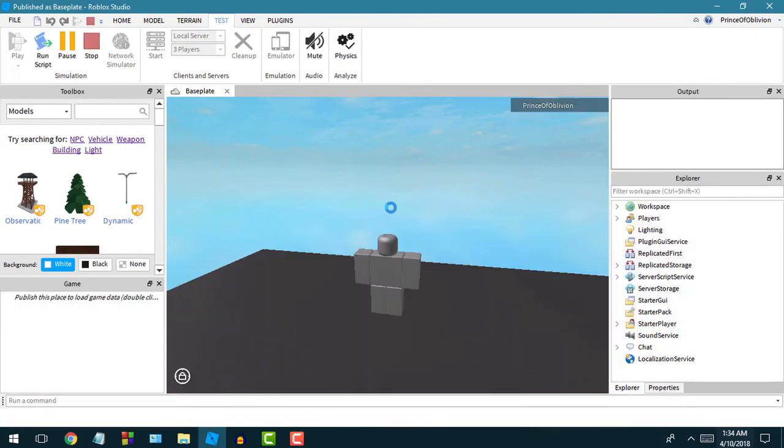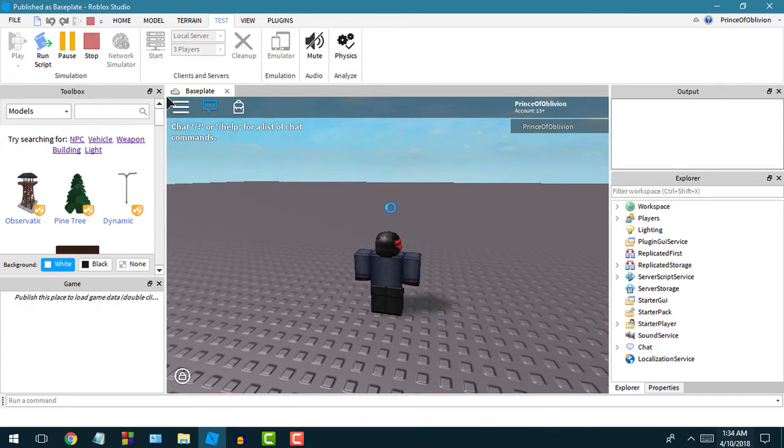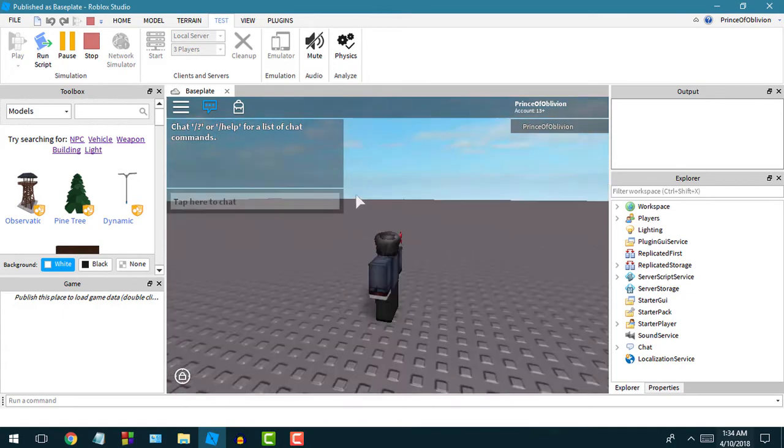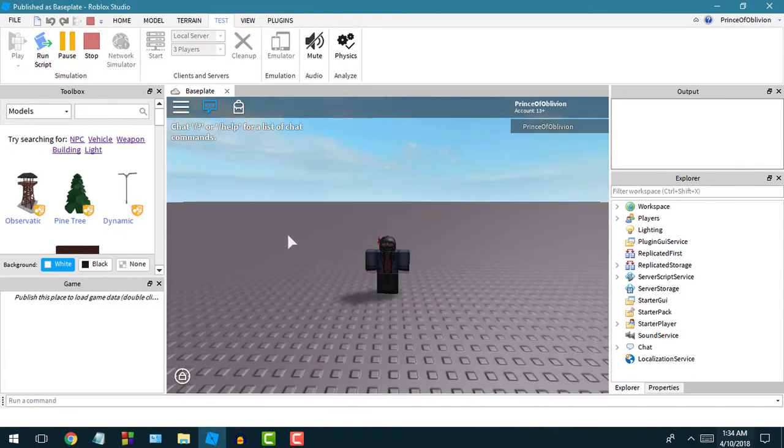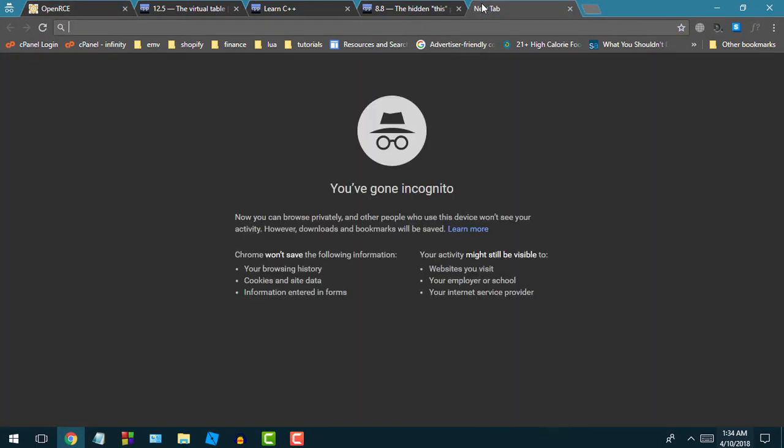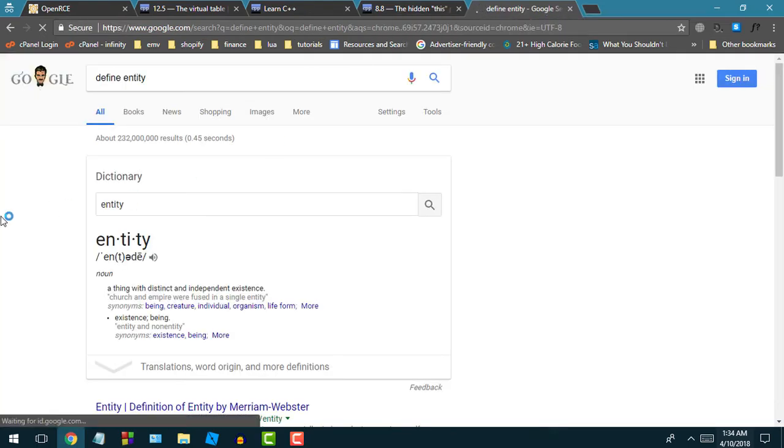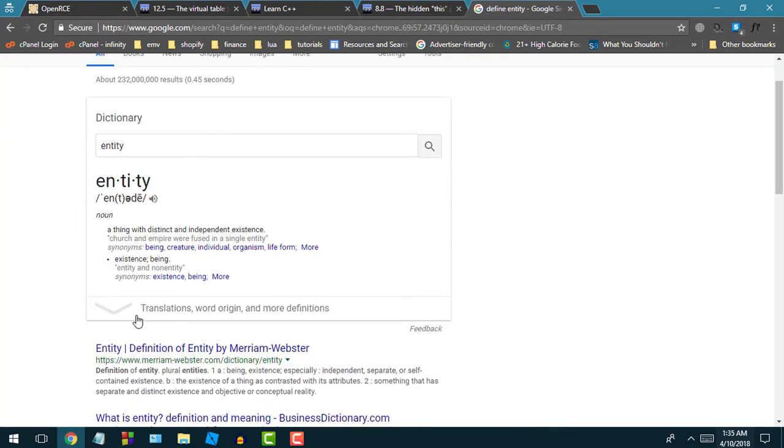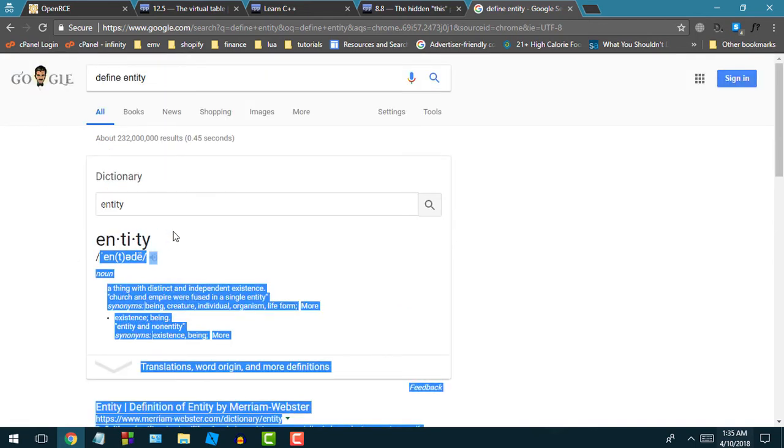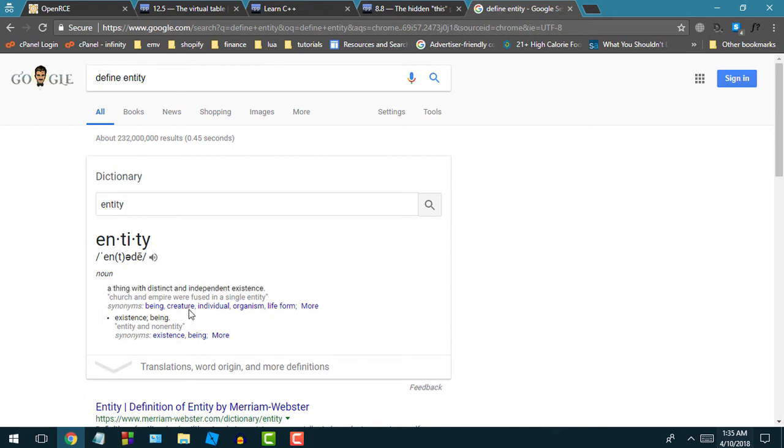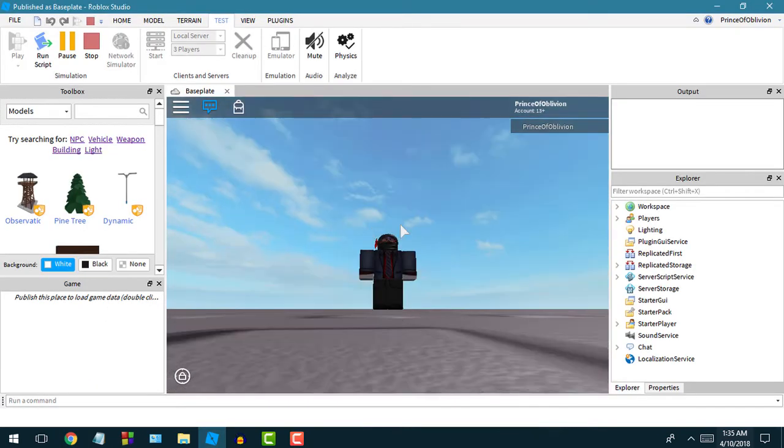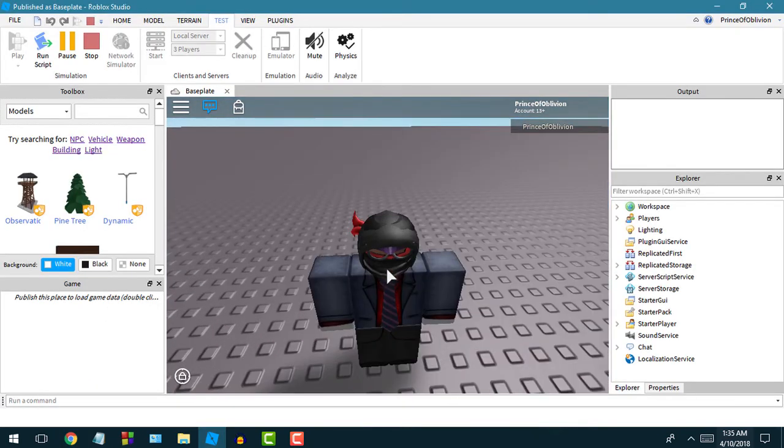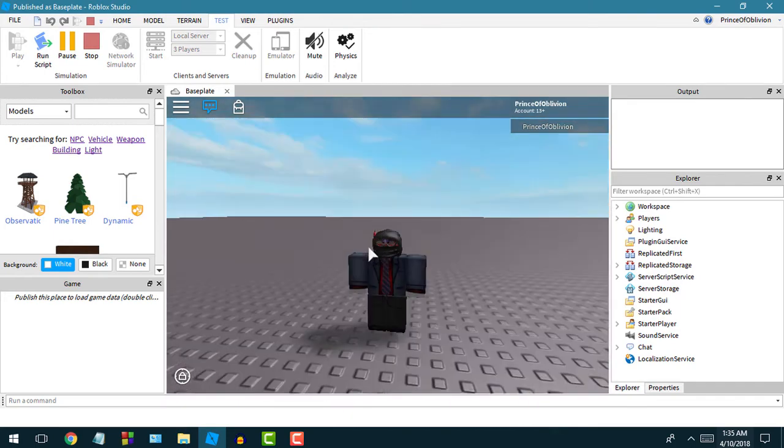I'll talk about the local player and then kind of correlating it to classes and virtual function tables and whatnot. Here's our player, that's me loaded in game. Now, what is an entity list? Let's talk about that first. According to dictionary.com or Merriam-Webster, entity is a thing with distinct and independent existence, like a creature, an individual.